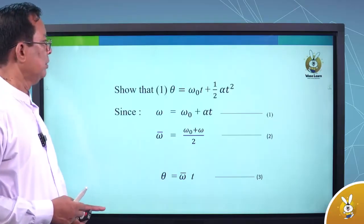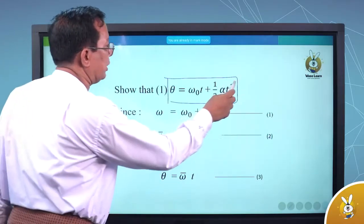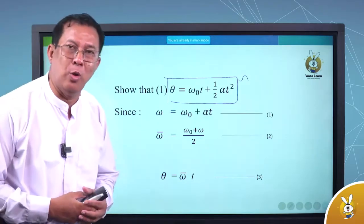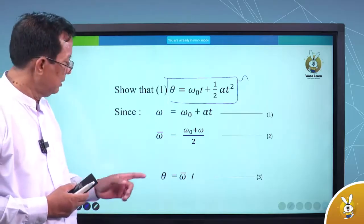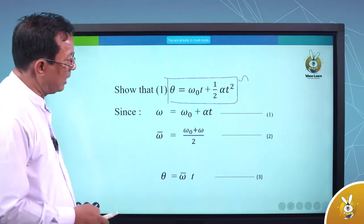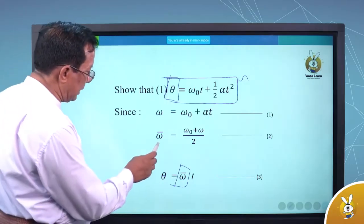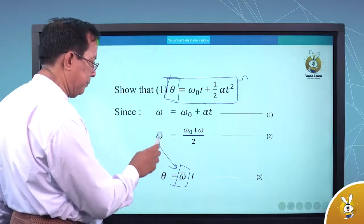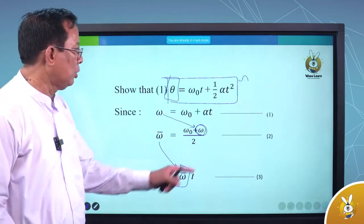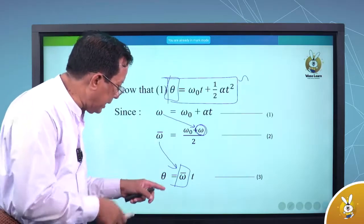Equation number one: theta equal to omega-naught d plus half alpha d squared. Equation number one: omega equal to omega-naught plus alpha d. Omega-bar equal to omega-naught plus omega by 2. Equation two: omega-bar is equal to omega-bar.